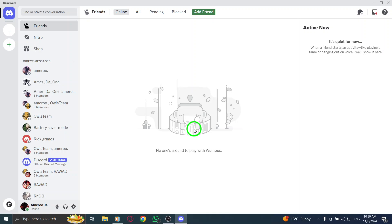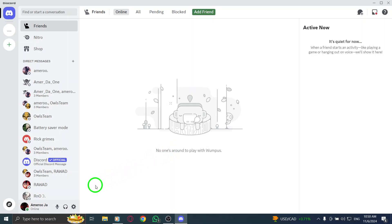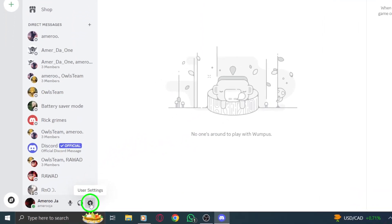First, make sure you have the Discord app open on your PC. If you're logged in, you're ready to go. Next, look for the gear icon located in the bottom left corner of the window. This is your settings menu.